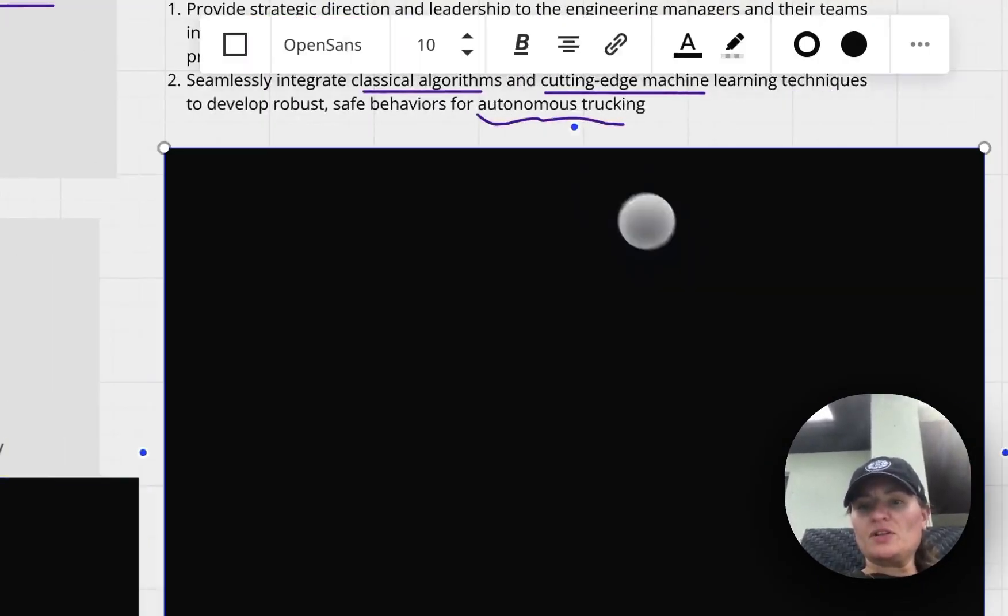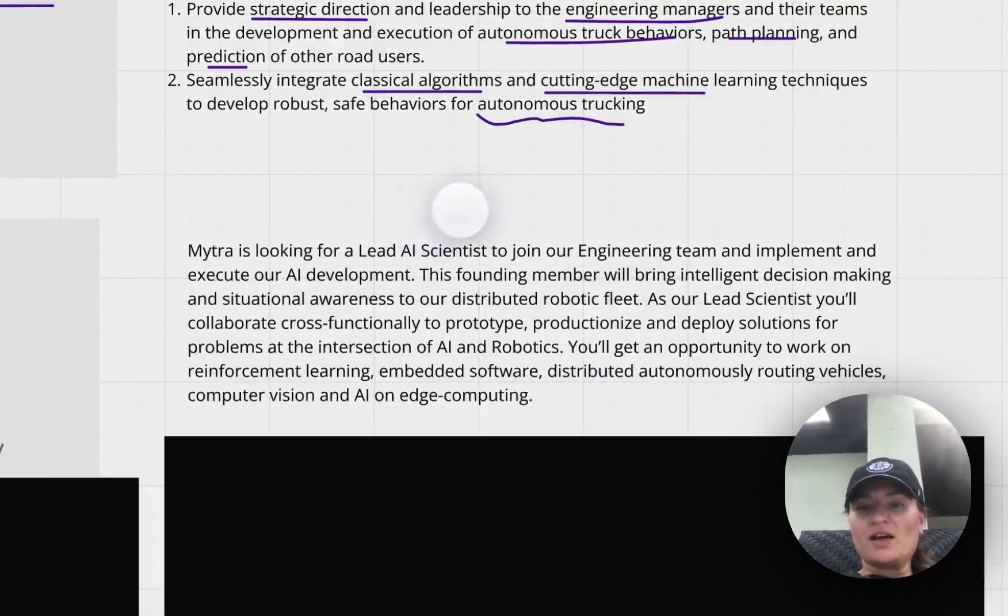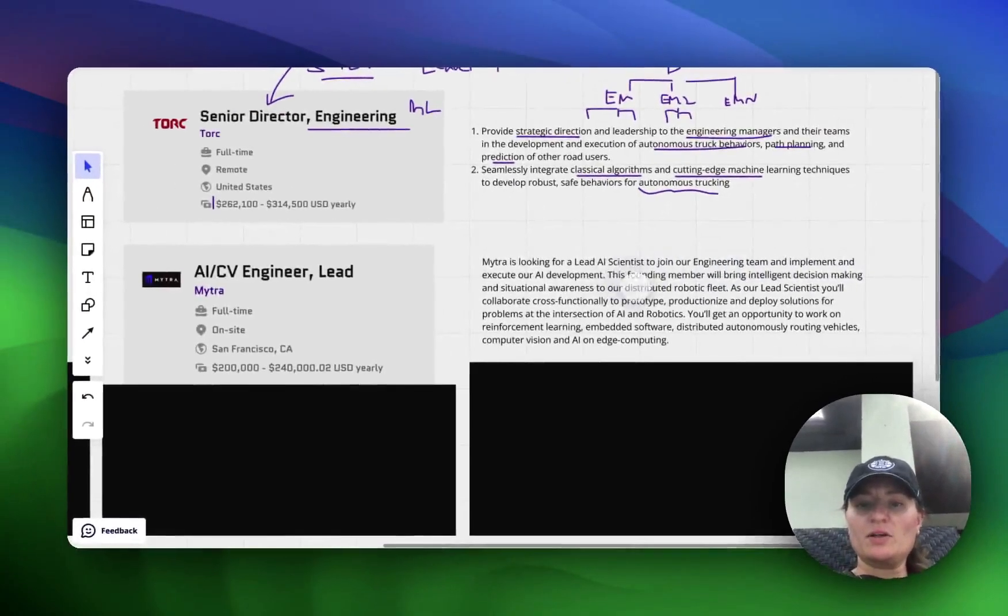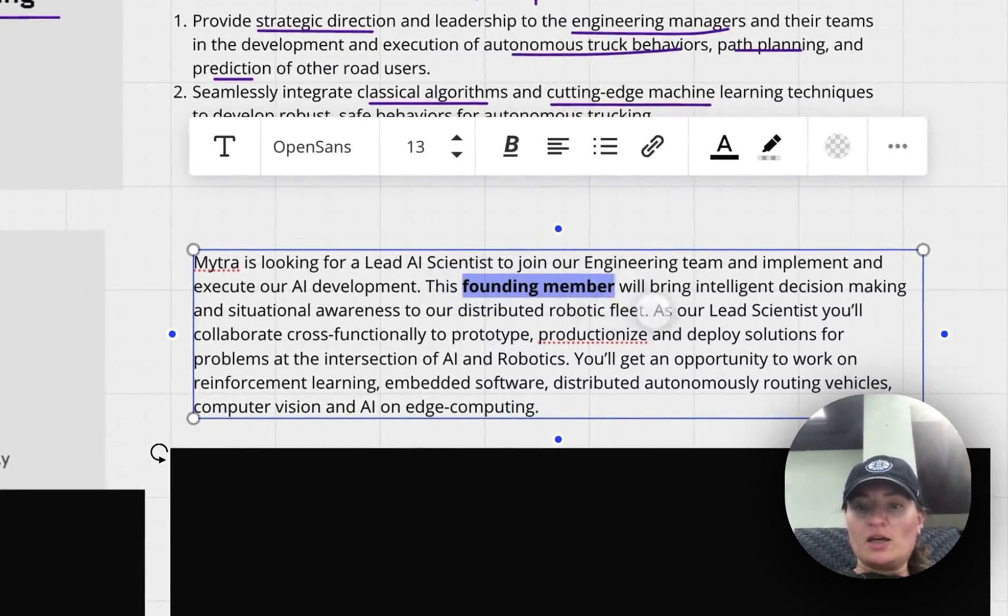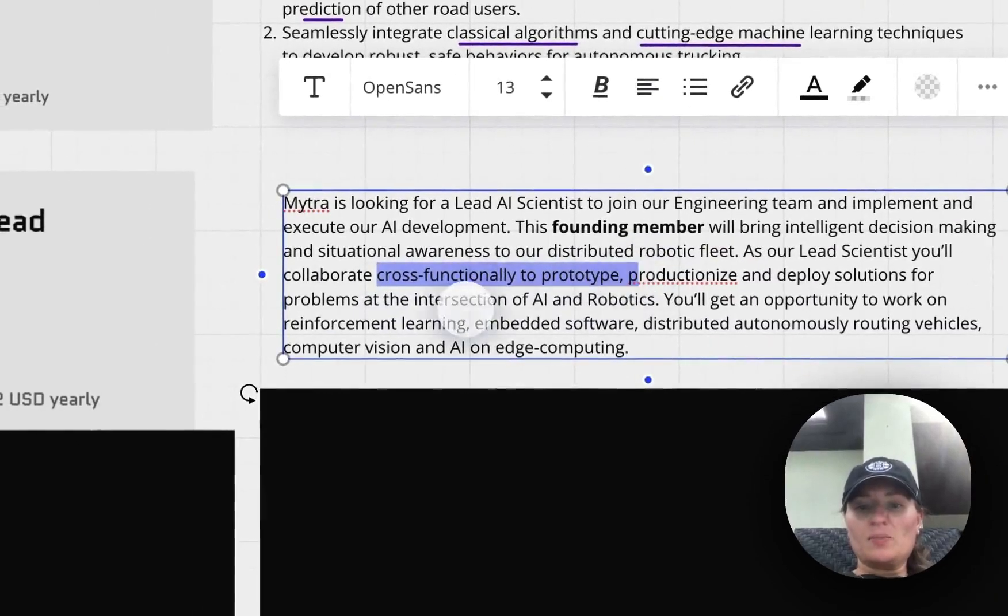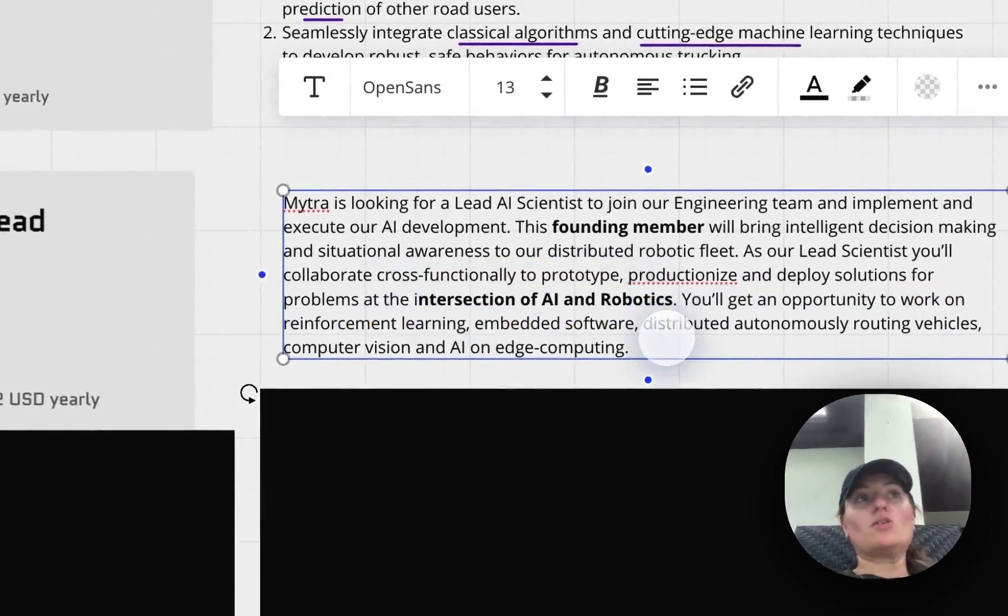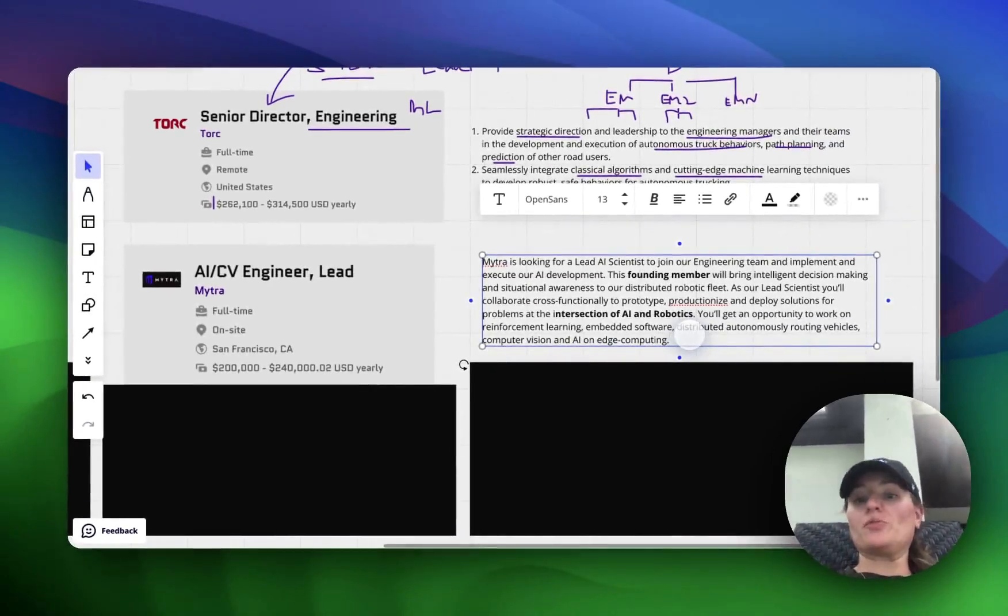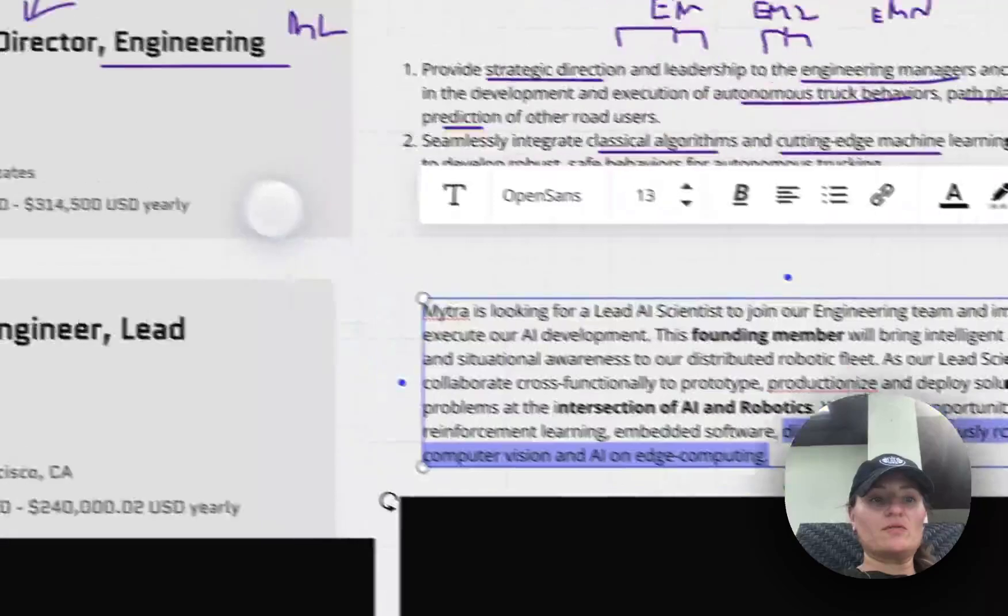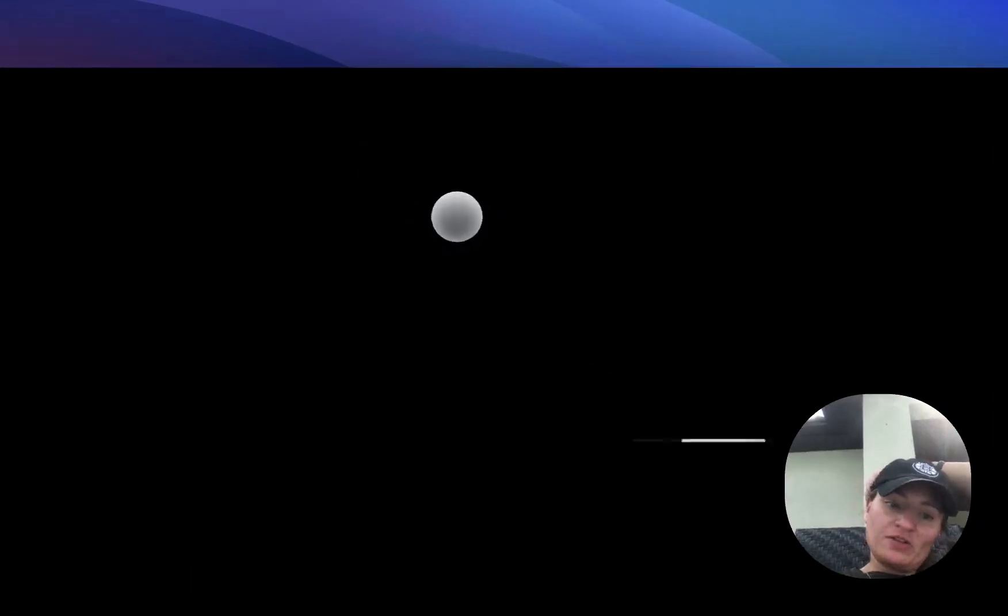Let's go ahead and take a look at the breakdown again. And we've got the key responsibilities here. So lead AI scientists to join our engineering team, implement and execute our AI development. So this would be a founding member role, pretty cool. And distributed robotic fleet, cross functionality to prototype, intersection of AI and robotics. So if you're kind of on the software side and you want to do AI, you want to do robotics, you want to use software to do that, and you want difficult problems to solve, then you'll be able to kind of work on these different routing vehicles. Let me see if we can find quickly a demo of this, because I was looking at them earlier. And it's a pretty cool concept.